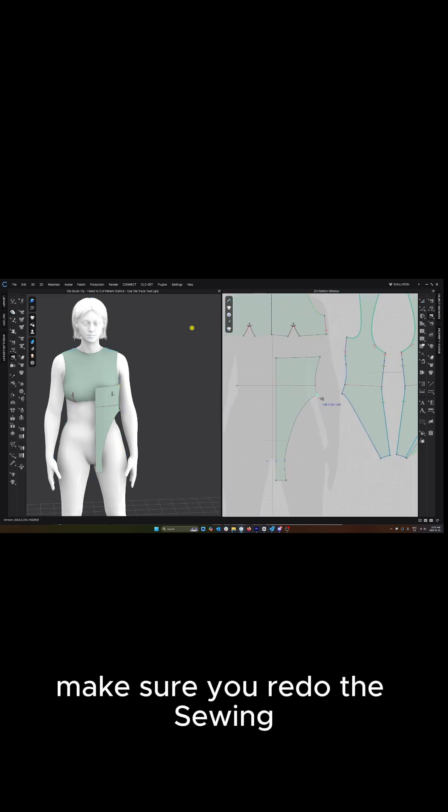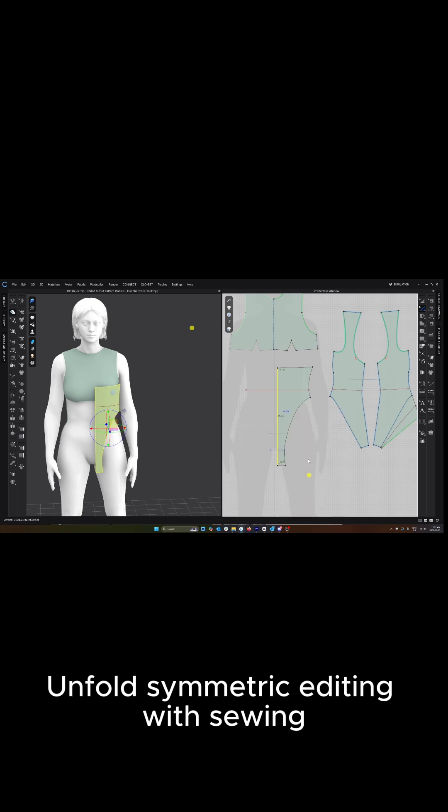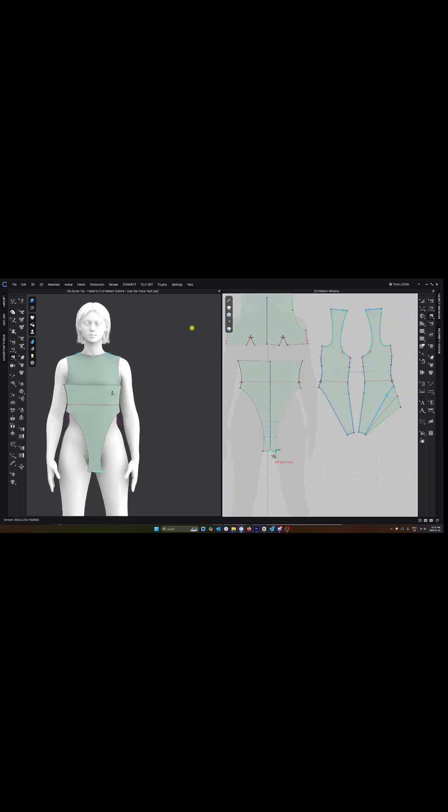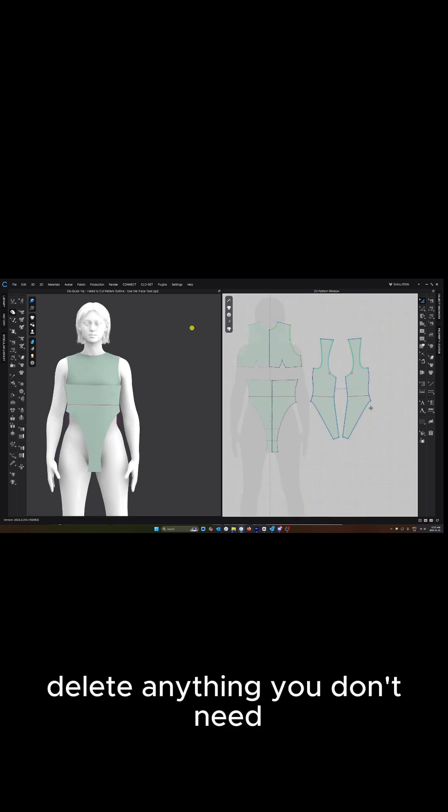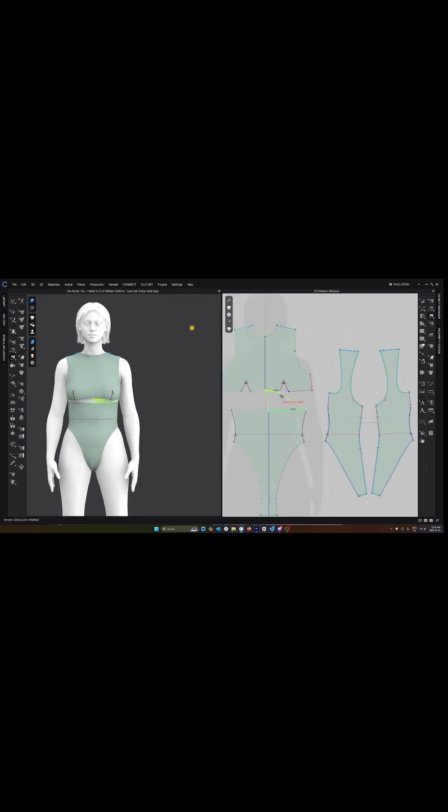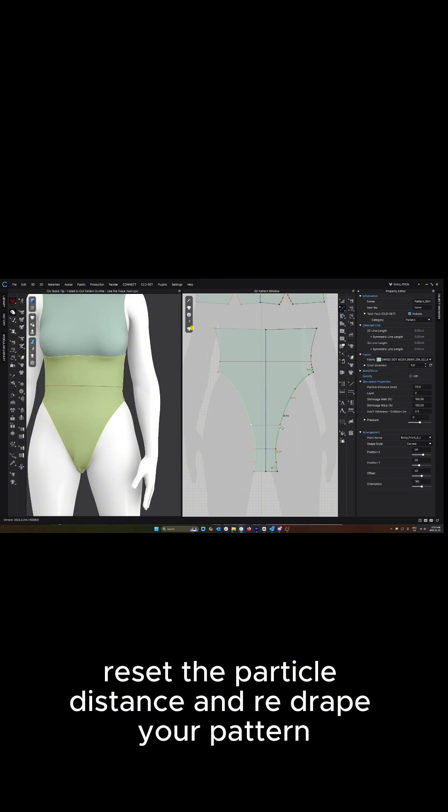Make sure you redo the sewing. Unfold symmetric editing with sewing. Delete anything you don't need. And make sure you bring back your elastic. Reset the particle distance and redrape your pattern.